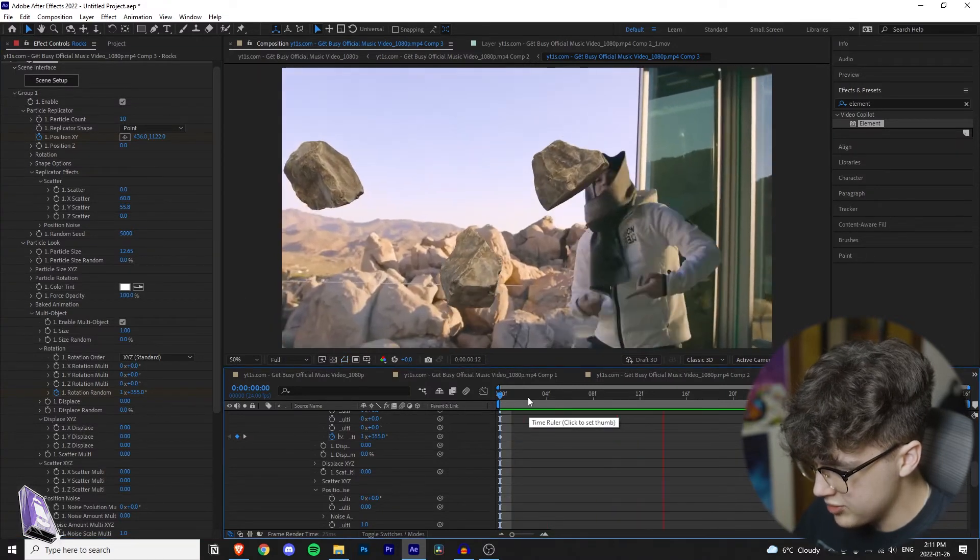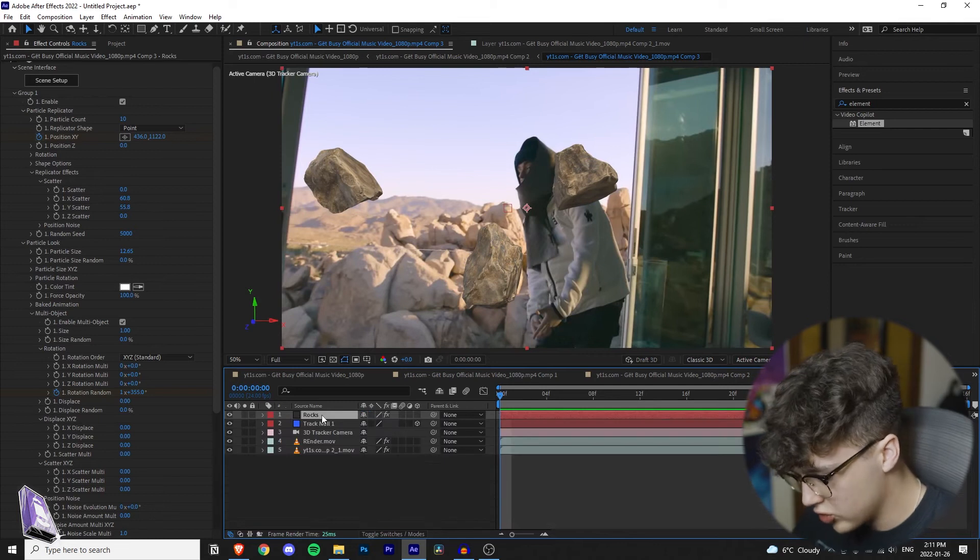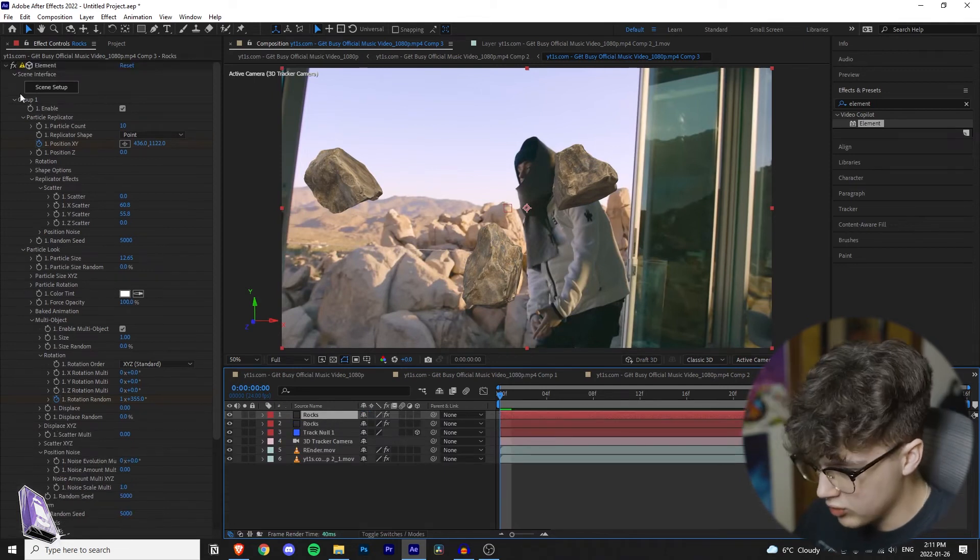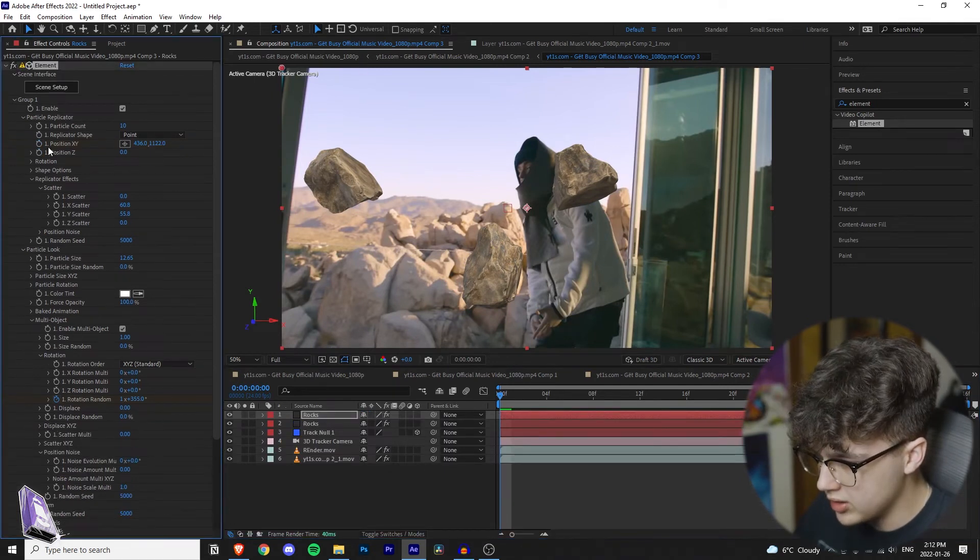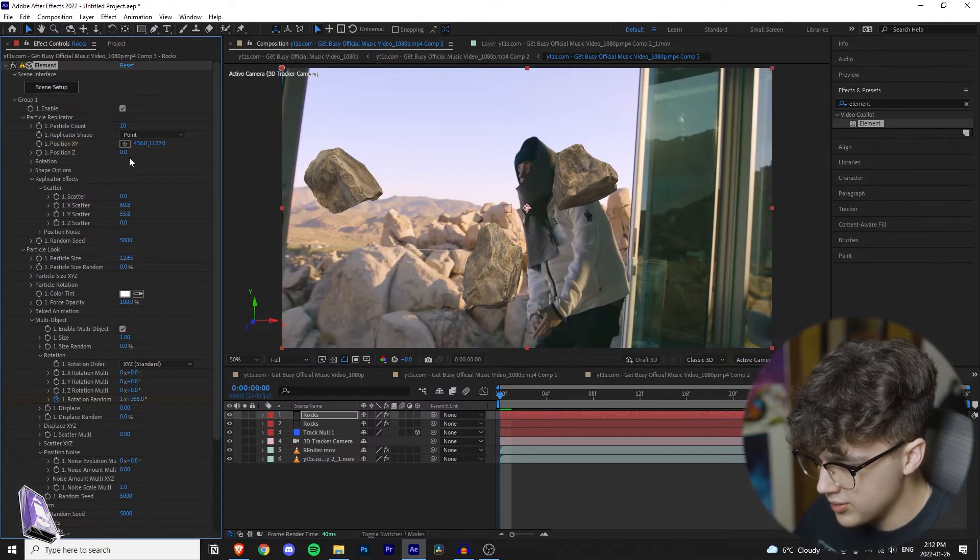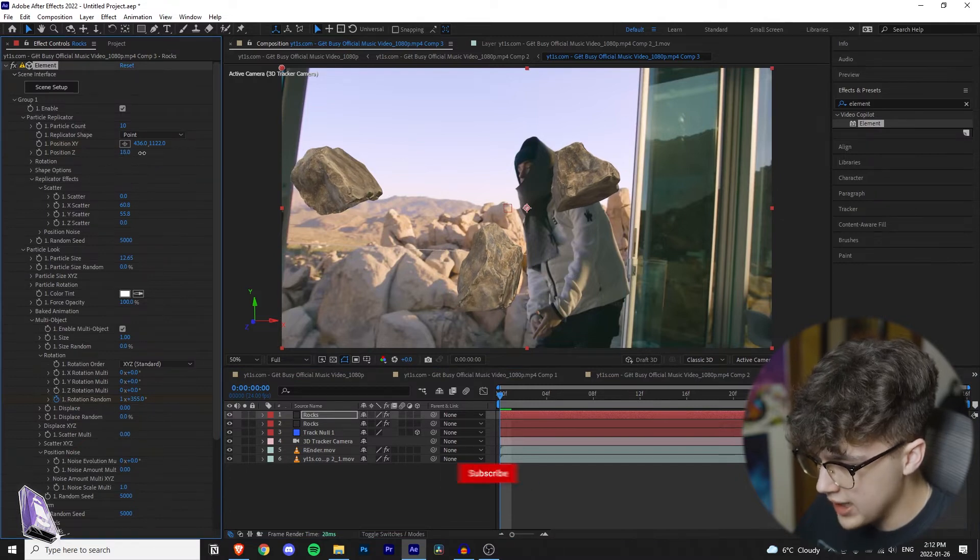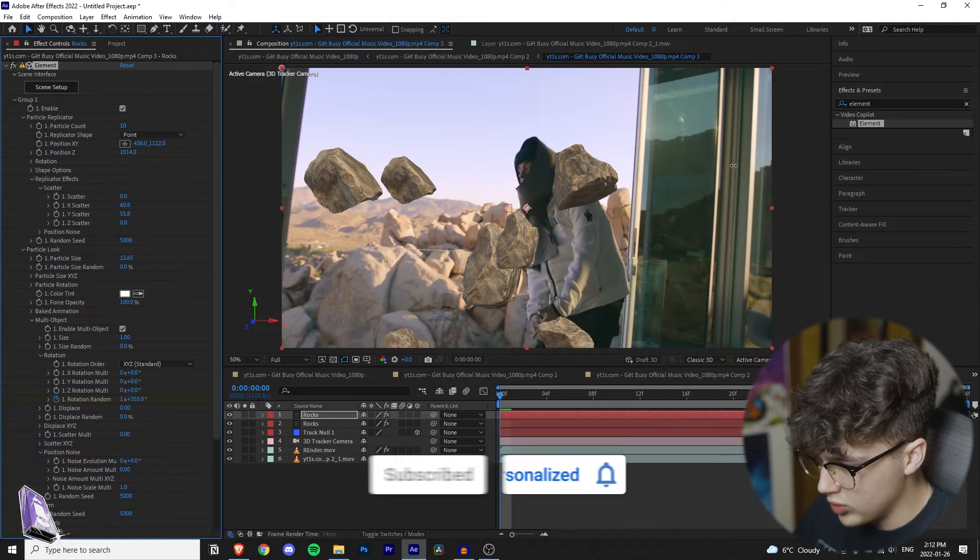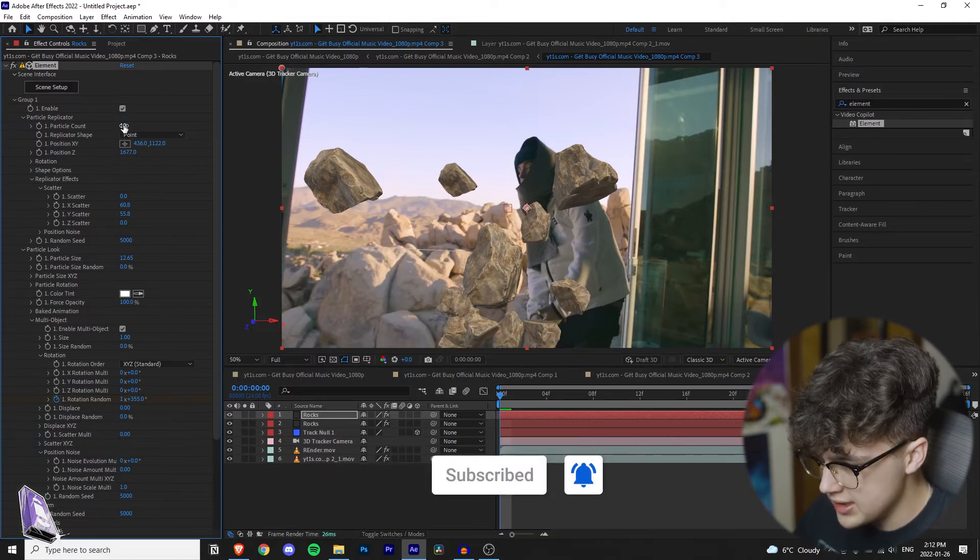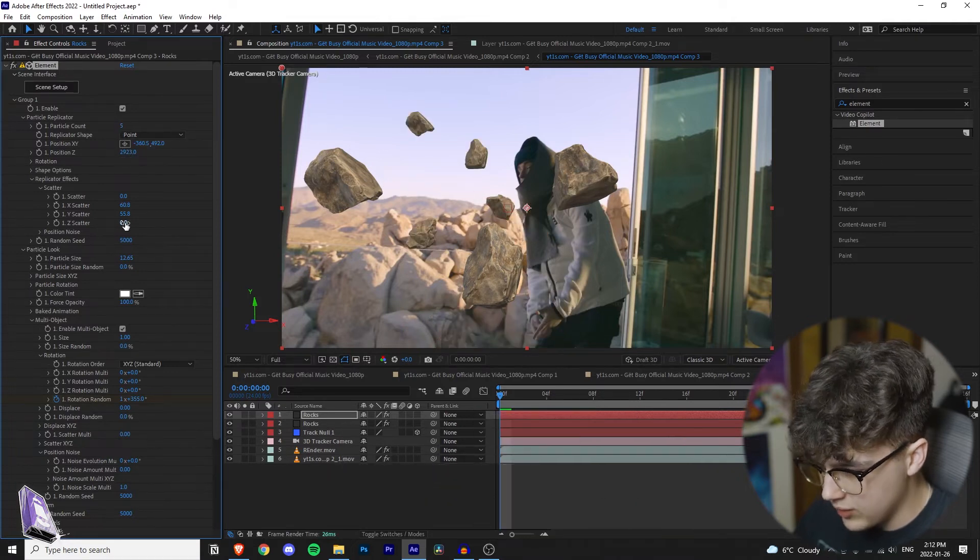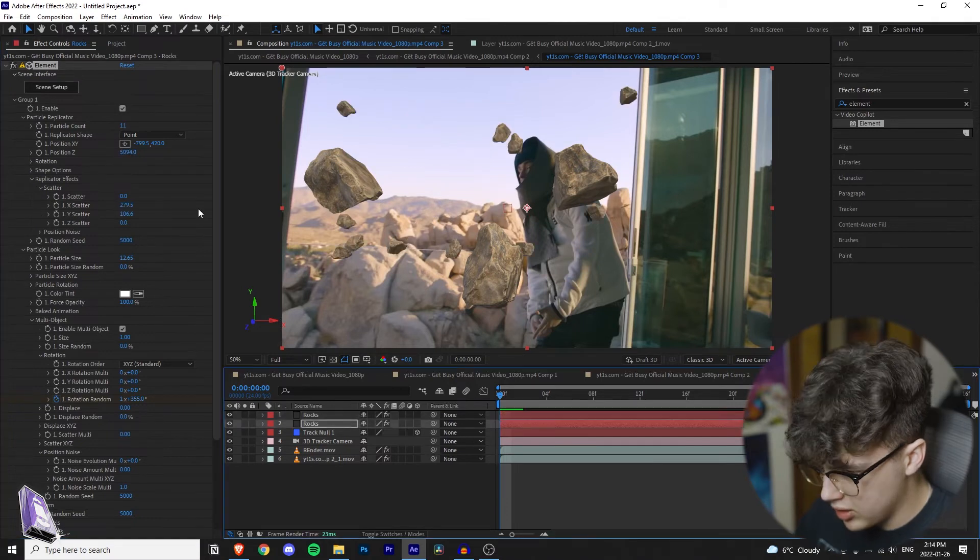So the next step, we're going to click ctrl d on the rocks and then what we're going to do is we are going to unclick the timer on that and then we are going to click on the position and drag it backwards by holding ctrl. So what this does is we are going to be sending the rocks into the background.